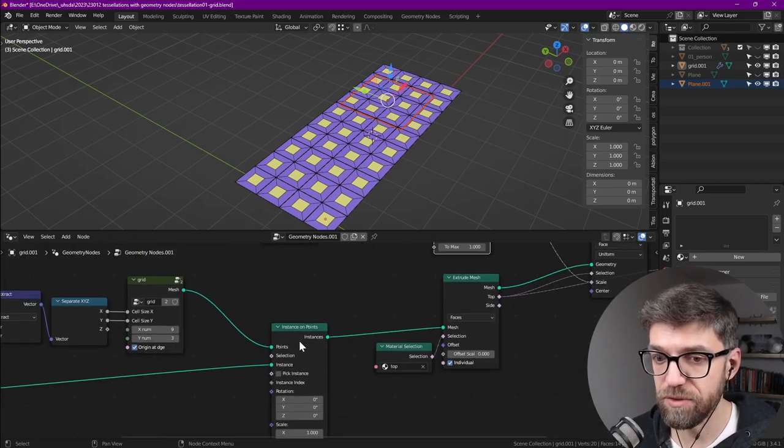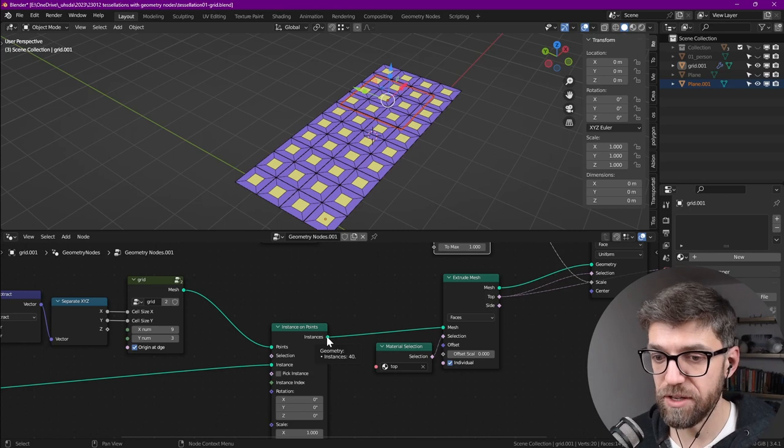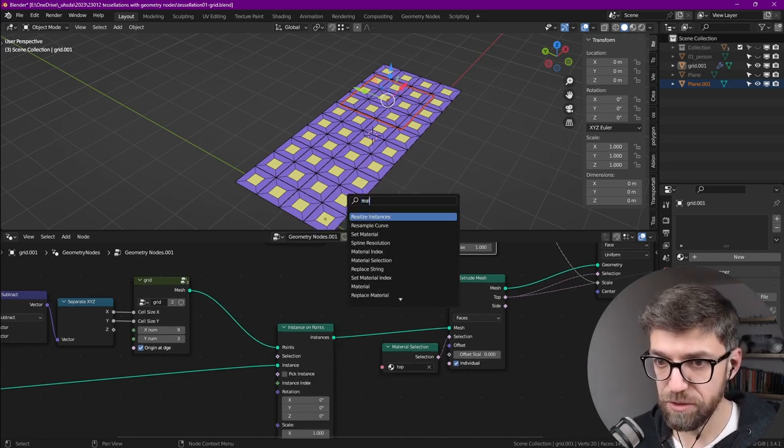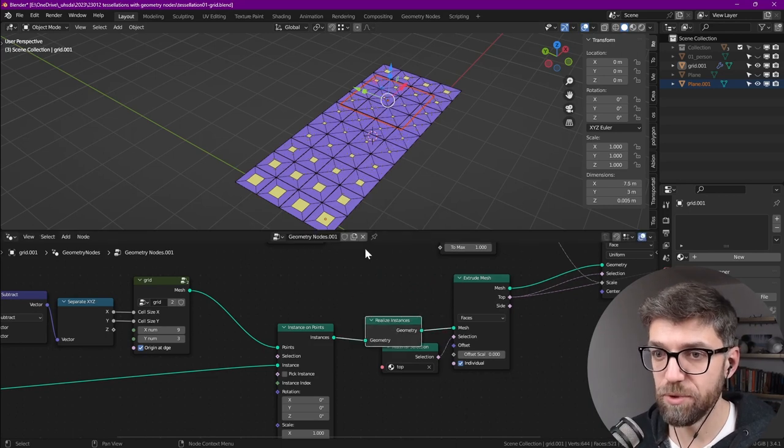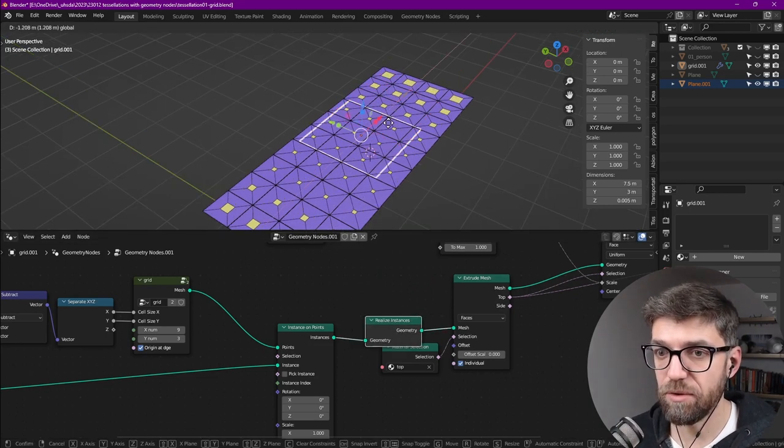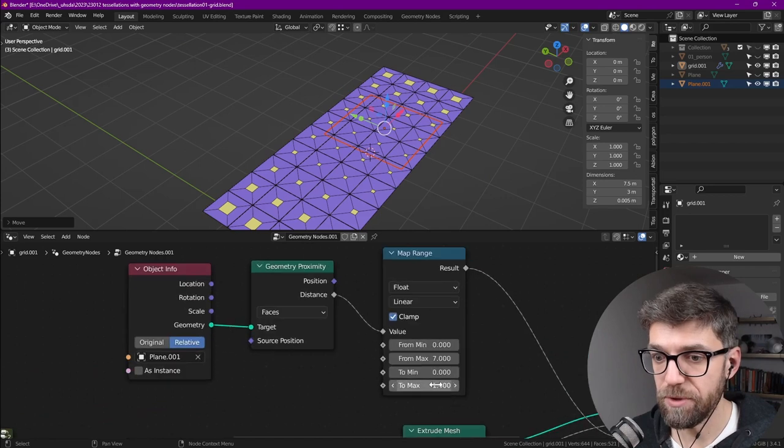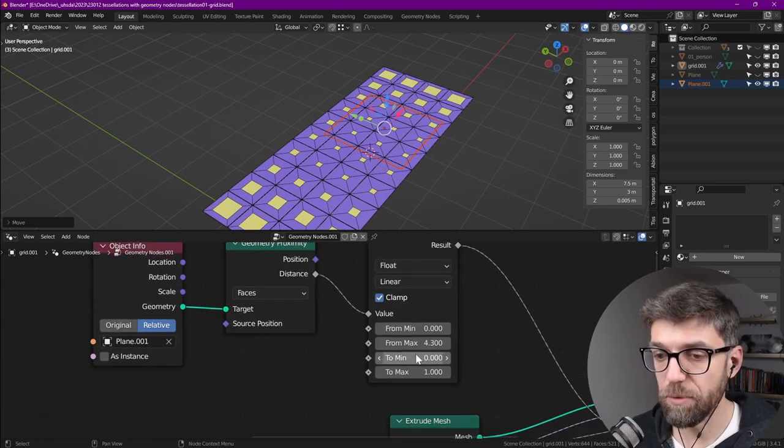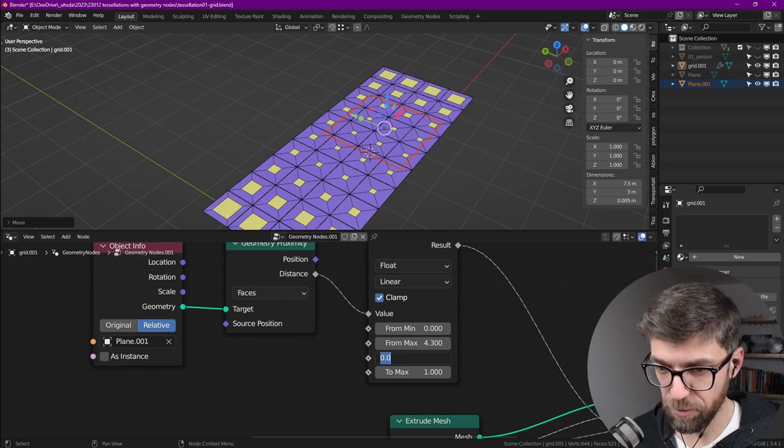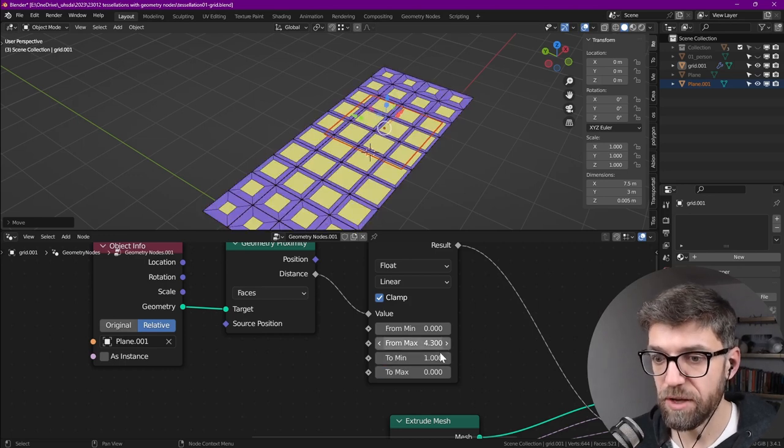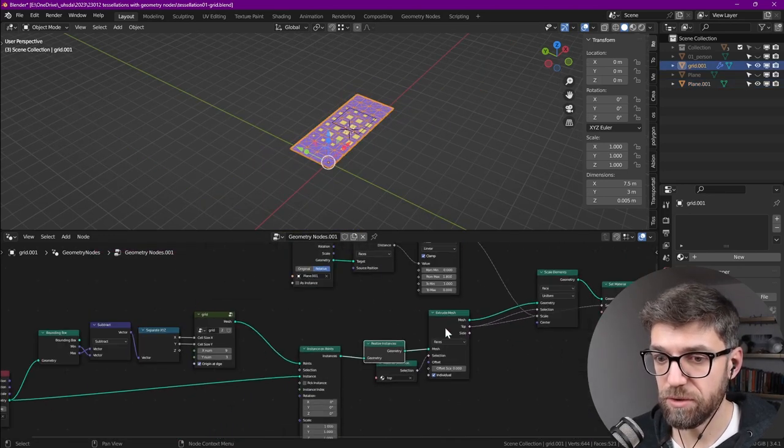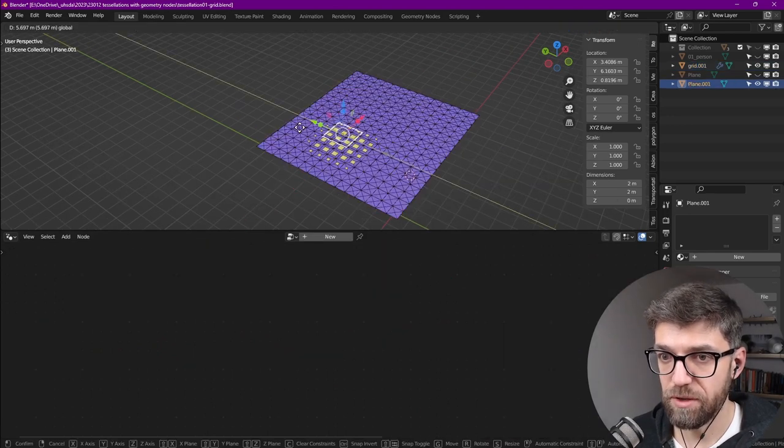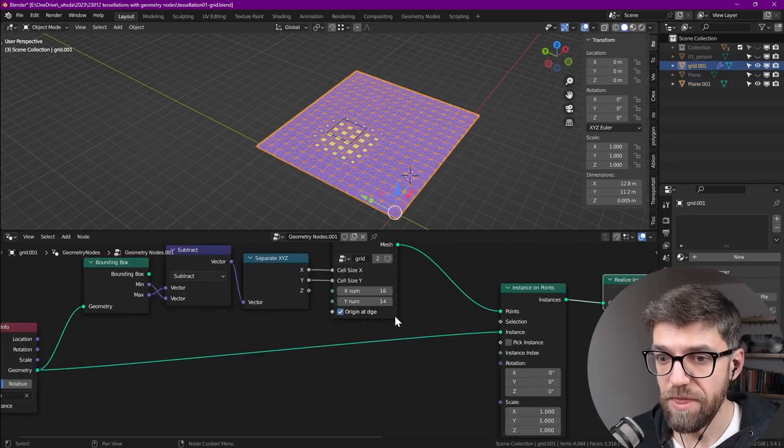Now let's add a map range node, and that allows us to change the minimum and the maximum distances. If we go further away it scales, but right now you see they all scale the same, and the reason is that all of these are still instances. We can hover over here and it says we have 40 instances, so we need to realize the instances to make them back into geometry. So if we plug that into here, you see that now this works and we can play with the map range to see what works well, or we can even reverse it by changing minimum to be one and maximum zero, so now the effect is reversed.